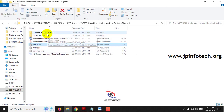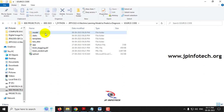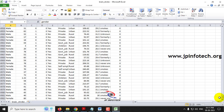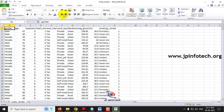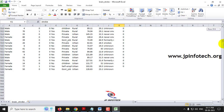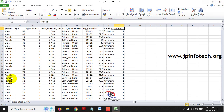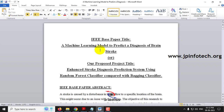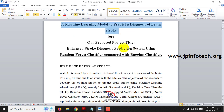Before that, let me show you the dataset we are going to use. In the source code model folder we have the brainstroke.csv file. The dataset contains around 4,981 records with attributes including gender, age, hypertension, heart disease, married details, work type, residence type, average glucose level, BMI, smoking status, and the target label — stroke or normal. This is the dataset used to train both models.